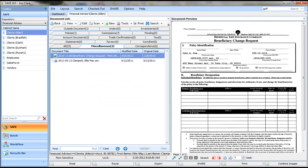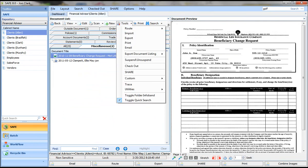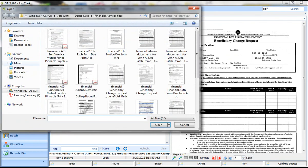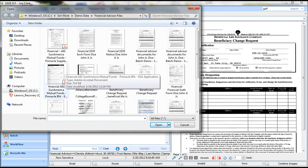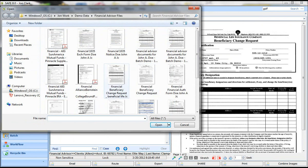You also have the ability directly within a folder to import a document. Simply click on tools and import, and then you can navigate to a file location where you want to pull in documents that you may already have scanned or that you've received electronically.